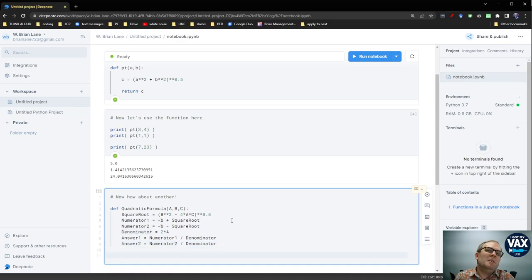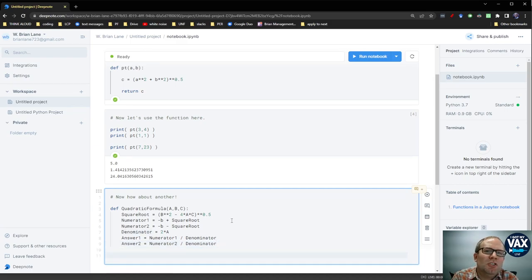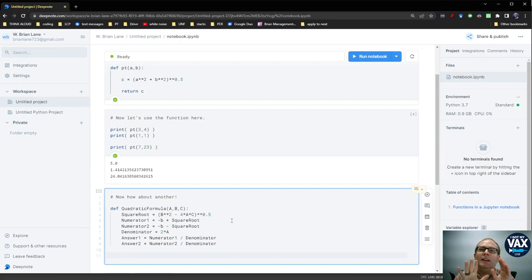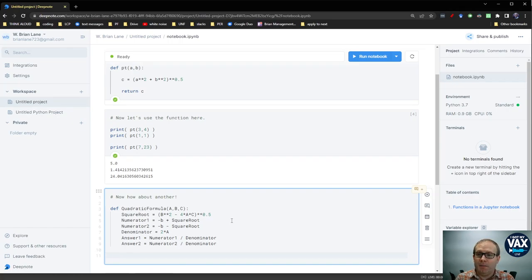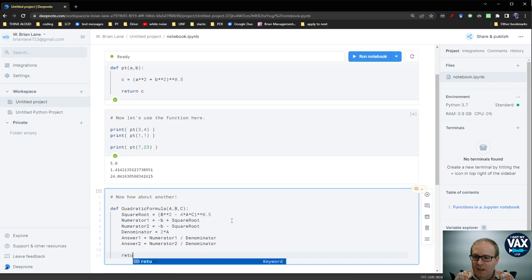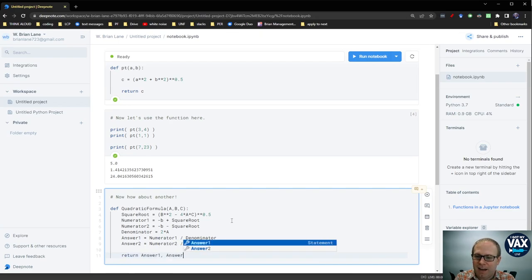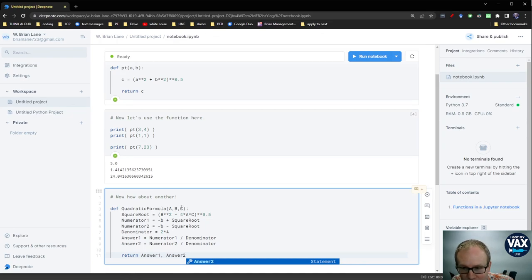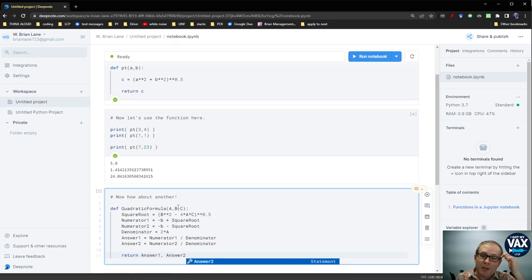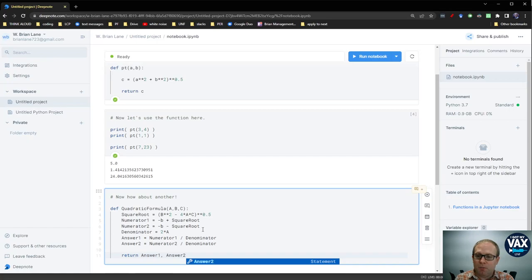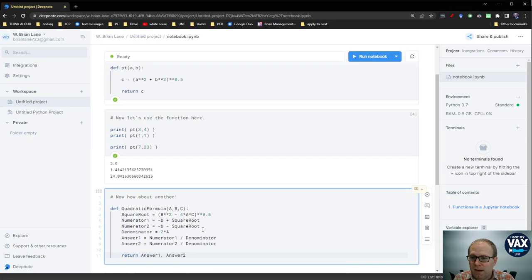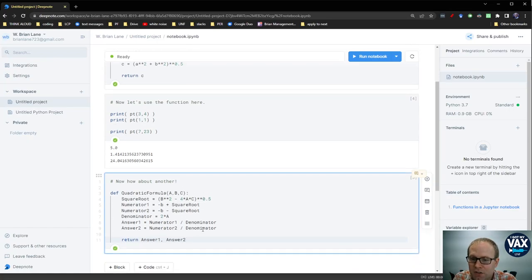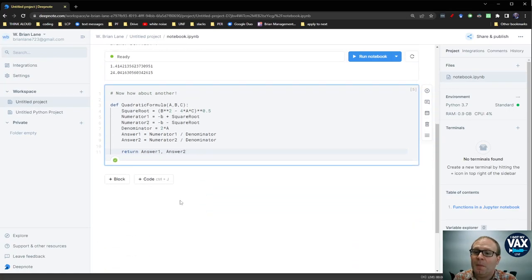And now the thing you've been wondering, Brian, how am I going to return two answers? How am I going to have it spit out two things? This is actually possible to do. You just say return answer 1 comma answer 2. So just like you can have multiple inputs separated by commas, you can have multiple outputs separated by commas. And Jupyter can handle that just fine.